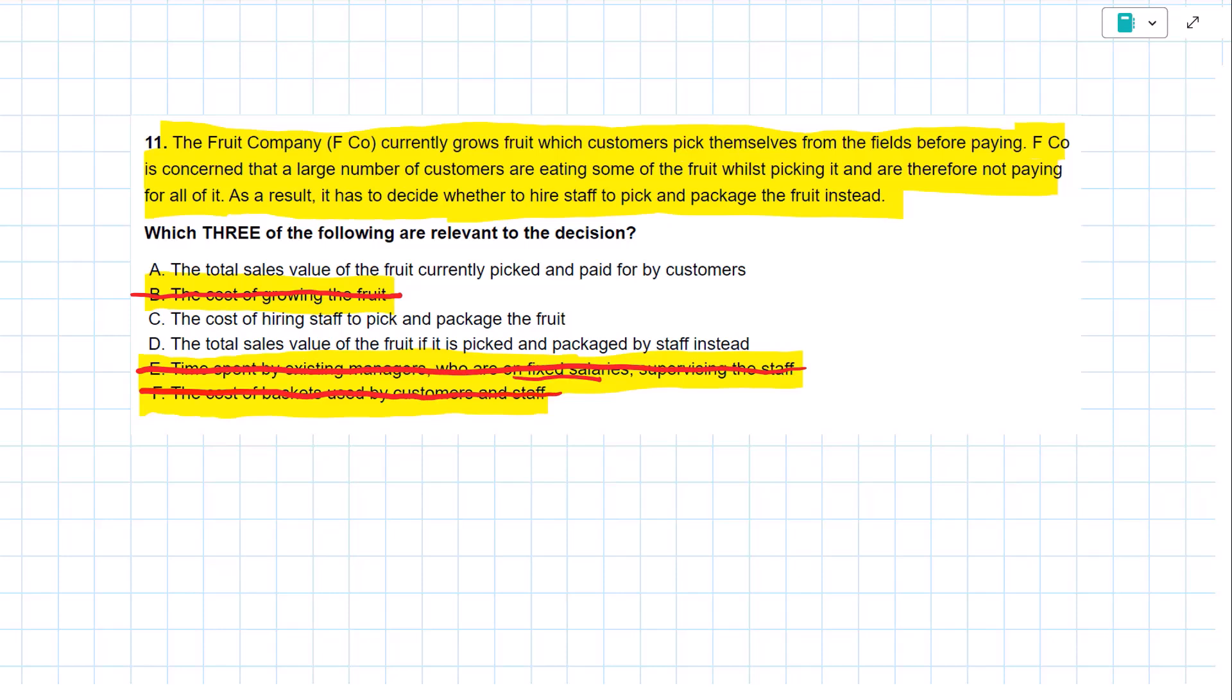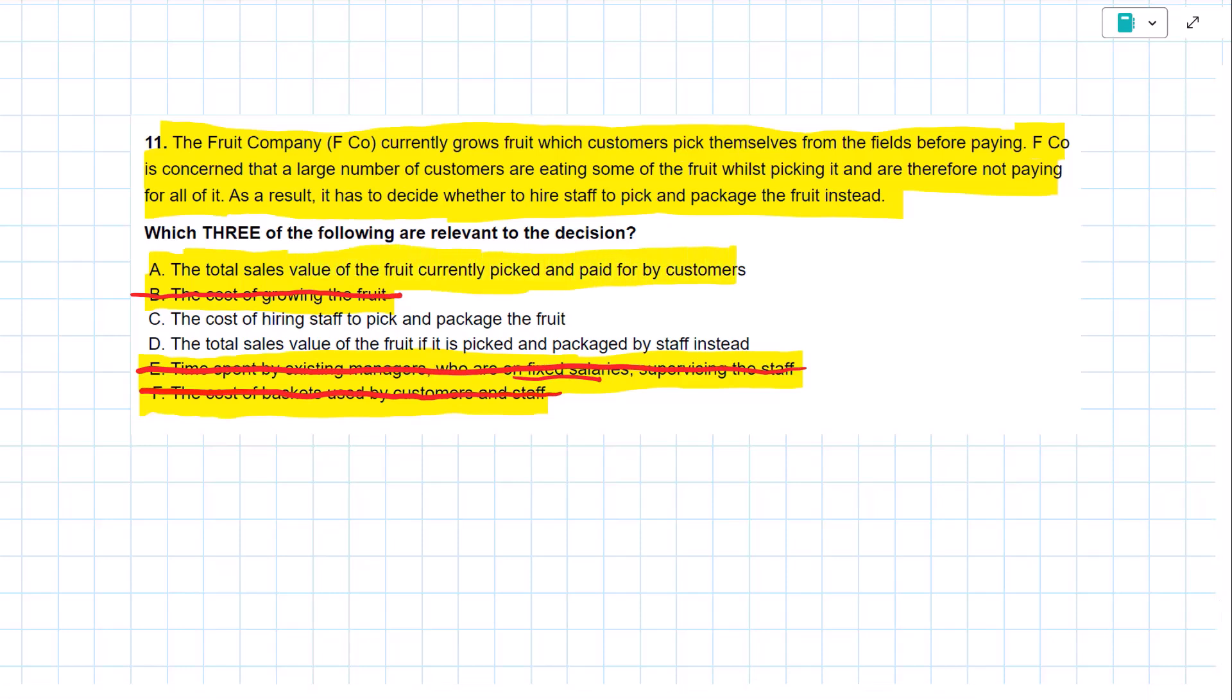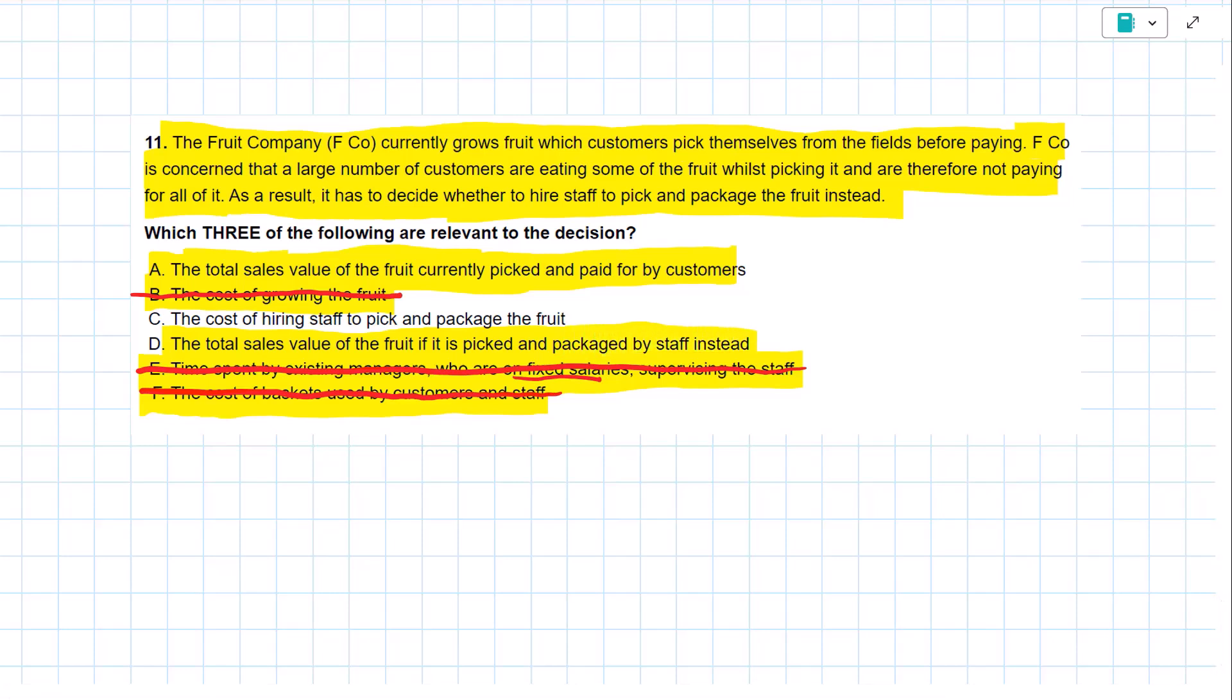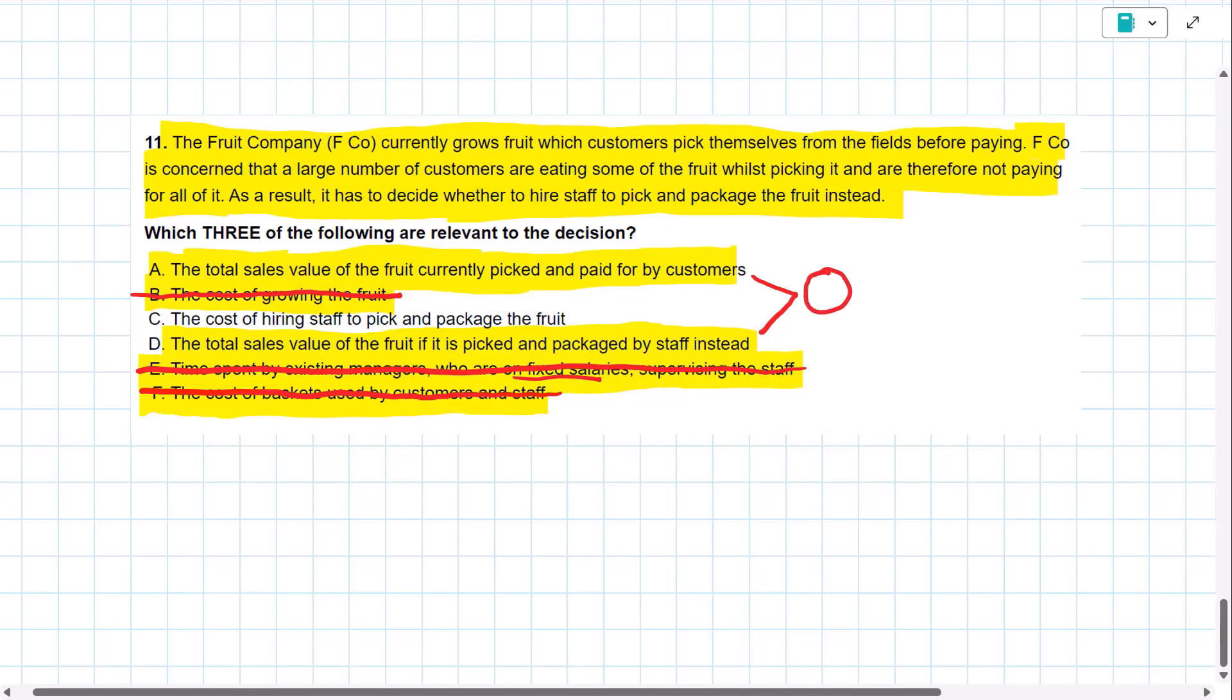Let's look at what's left, and I see we've got two revenue lines. The total sales value of the fruit currently picked and paid for by the customers. Then we have the total sales value of the fruit if it is picked and packaged by the staff instead.